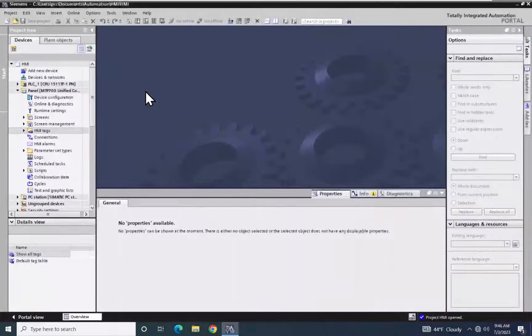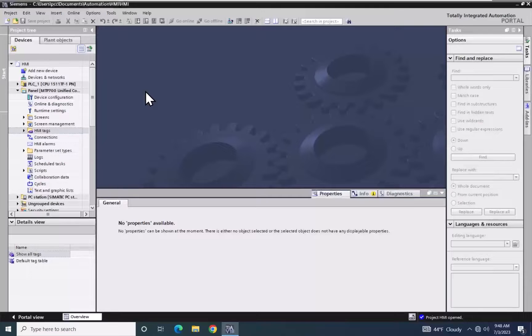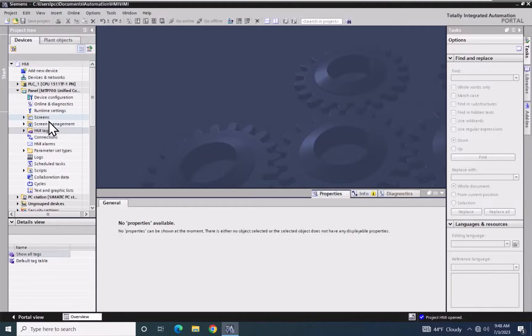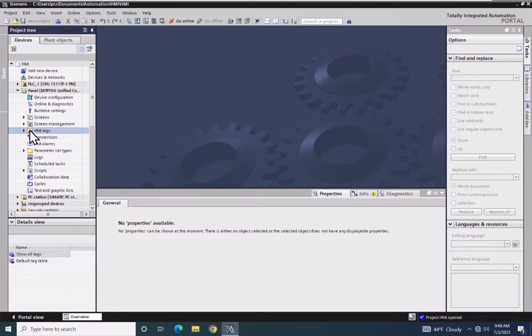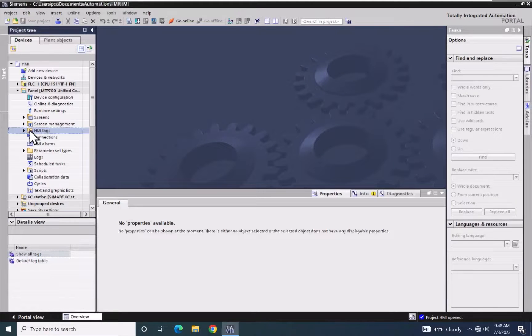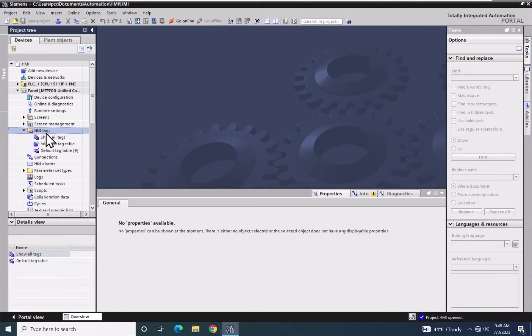In this lesson, we are going to cover working with tags in WinCC Unified. I'm going to select the HMI tags area underneath our Unified Comfort panel and expand out the HMI tags.